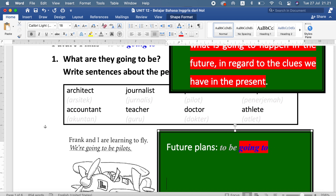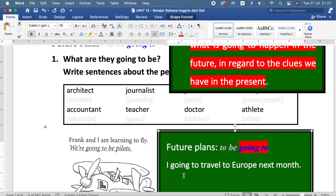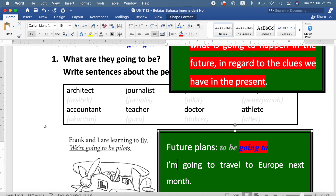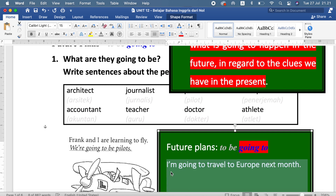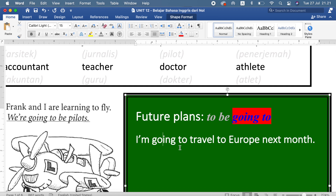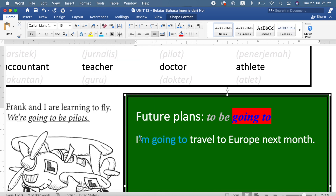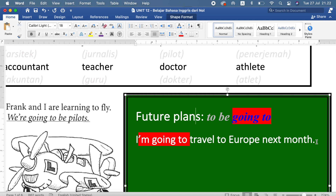For example: 'I going to travel to Europe next month' — tapi ini masih belum lengkap ya, karena harus ada to be. Jadi, 'I'm going to travel to Europe next month.' Ini adalah sebuah rencana. Jadi untuk mengekspresikan rencana, kita harus menggunakan going to dan to be terlebih dahulu. To be-nya tergantung subjeknya — kalau I, pakai am; kalau she, pakai is.